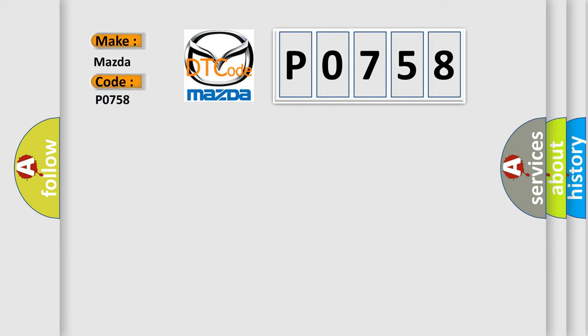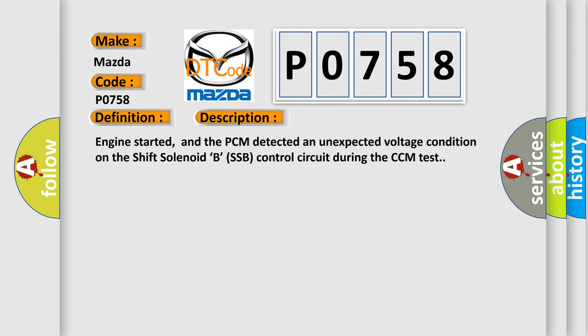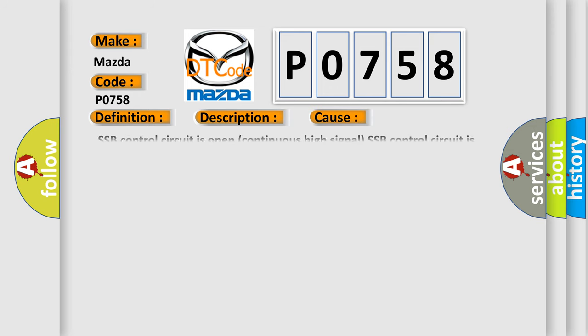Mazda car manufacturers. The basic definition is A/T shift solenoid B circuit malfunction. And now this is a short description of this DTC code. Engine started, and the PCM detected an unexpected voltage condition on the shift solenoid B SSB control circuit during the CCM test. This diagnostic error occurs most often in these cases.